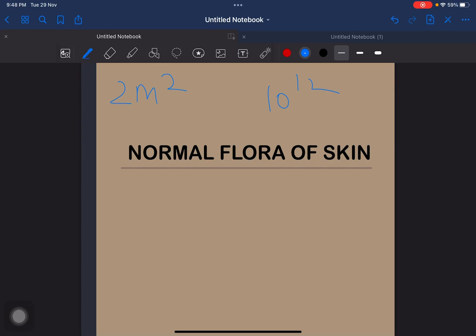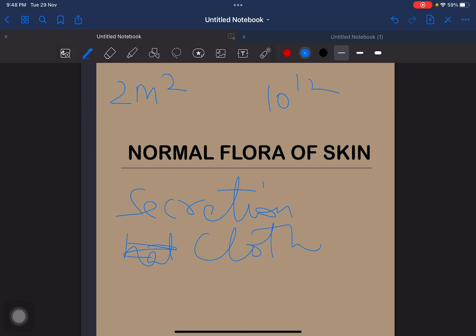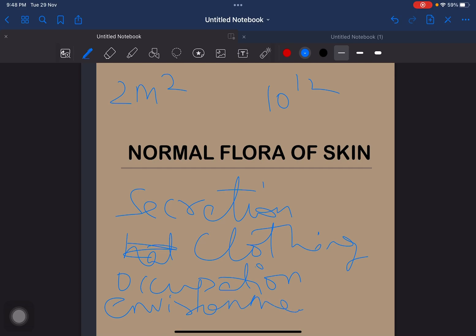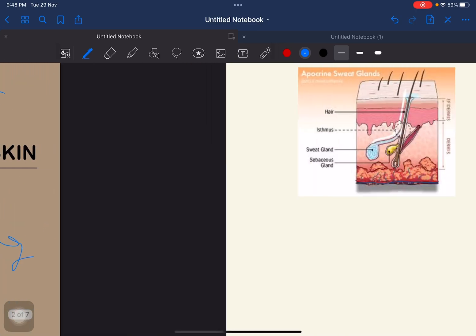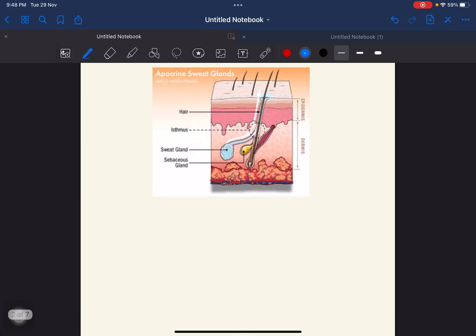There are many reasons for this, like secretion, habitual clothing, and occupation. Occupation also plays a major role for the type of resident flora on the human, as well as environment and the surrounding.